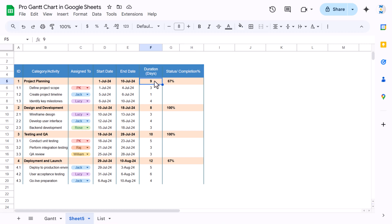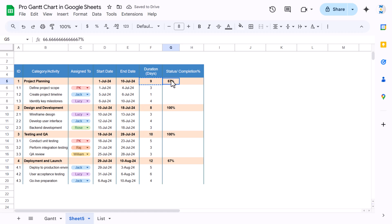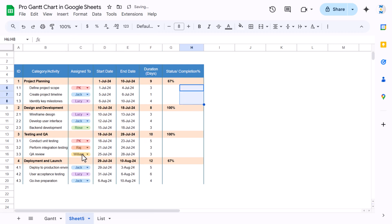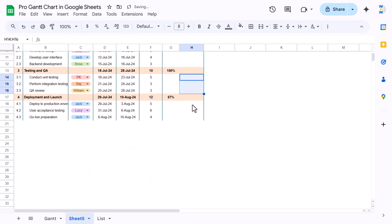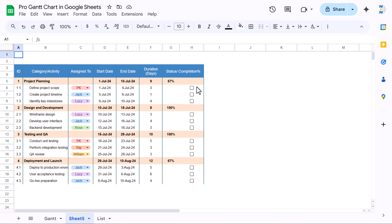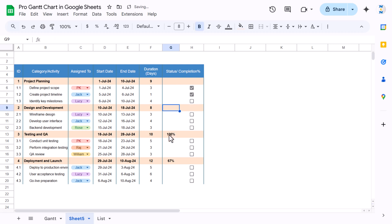Now we'll put a formula on the duration column: end date minus start date. Copy this formula down to the end. Then select the status range and insert checkboxes — do this for each activity group as well. Now we have checkboxes, and checking one marks it as complete.